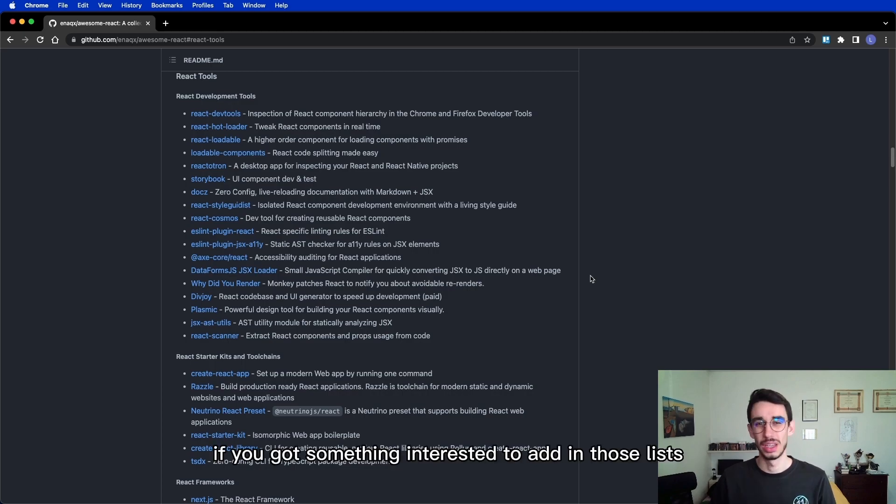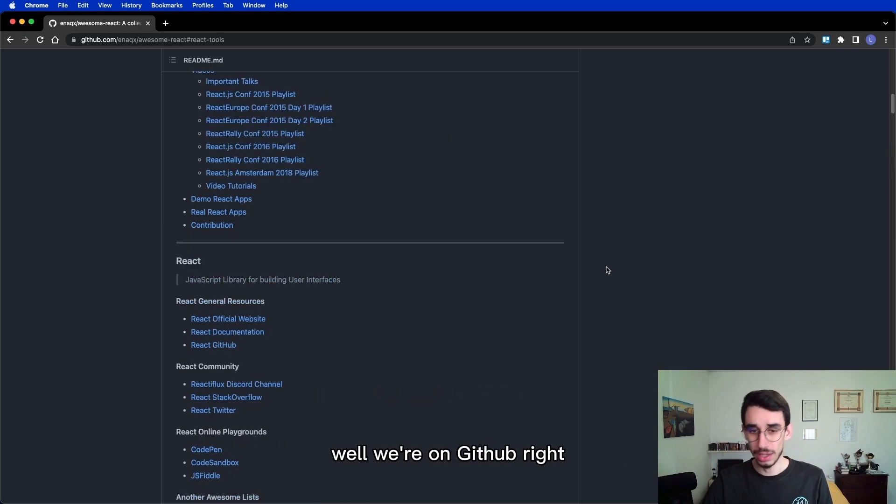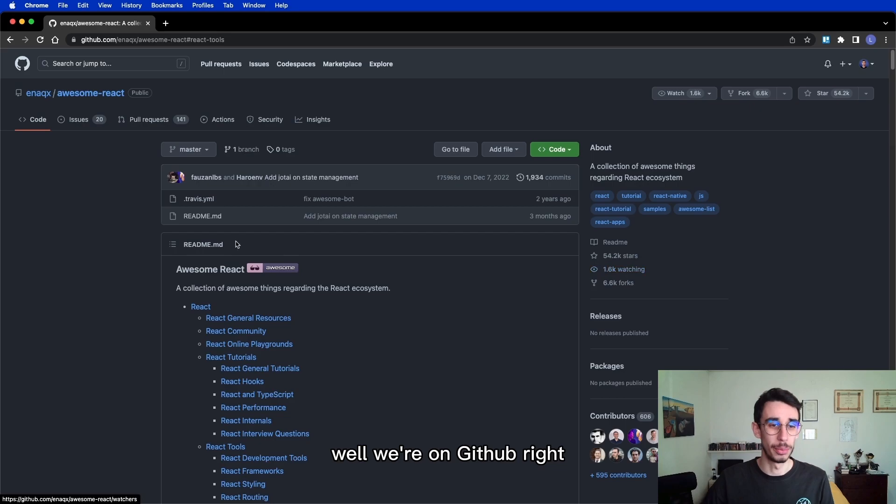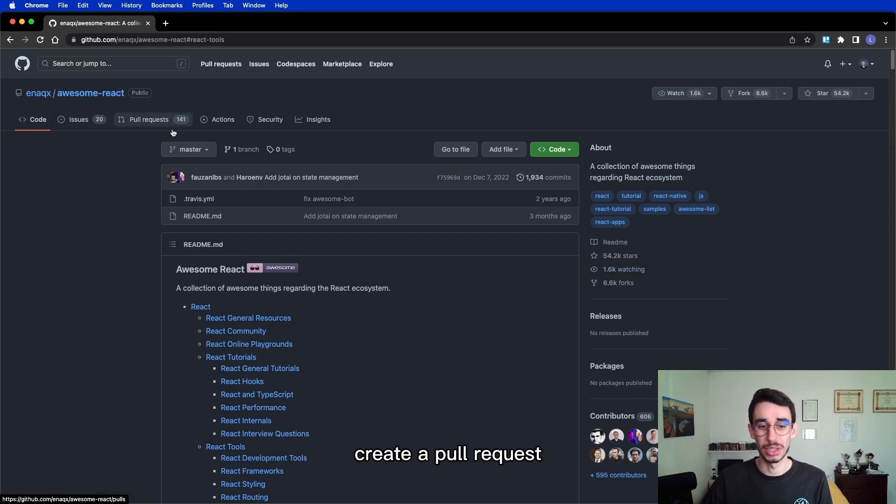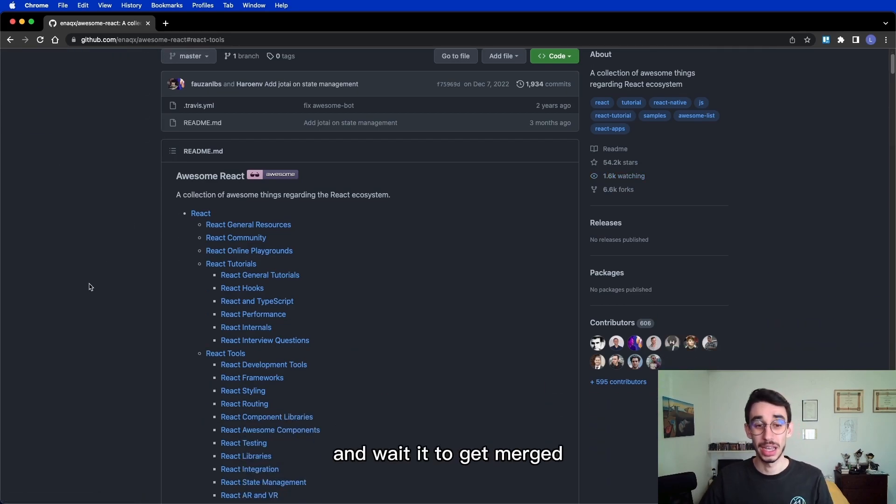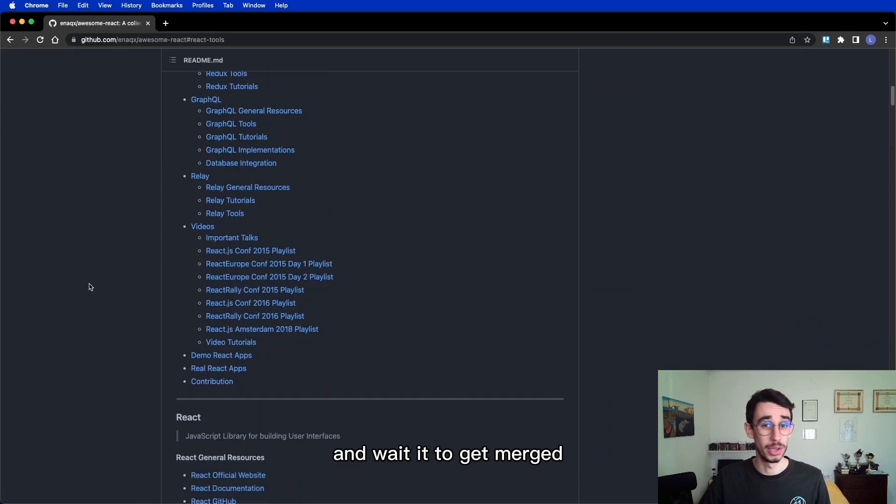If you've got something interesting to add in those lists, well, we're on GitHub, right? Feel free to create a branch, create a pull request and wait for it to get merged!